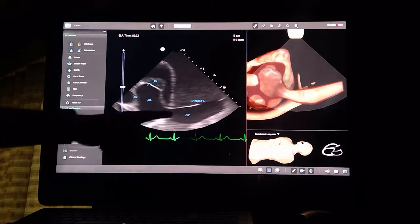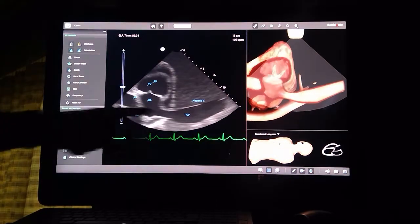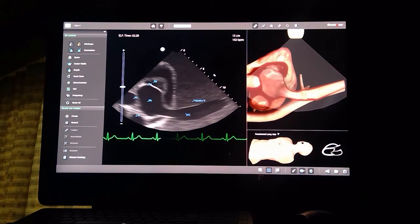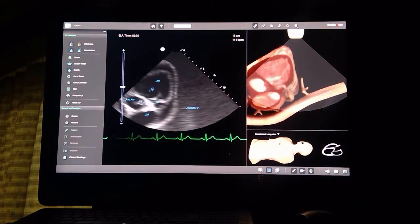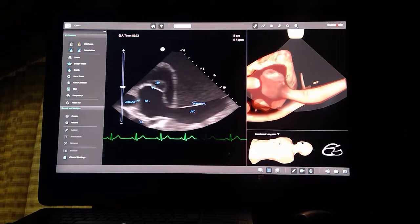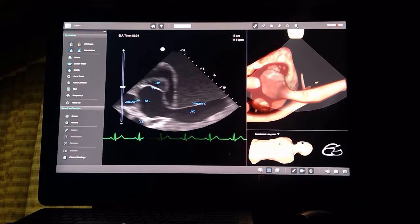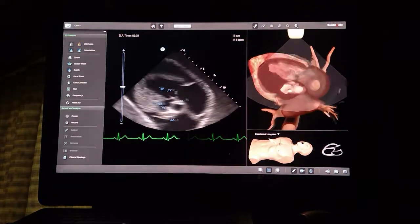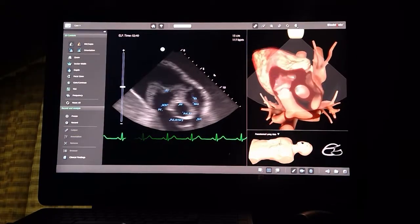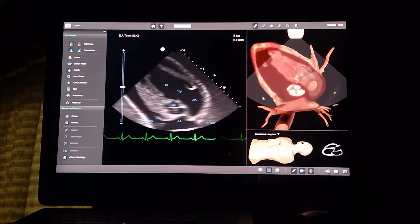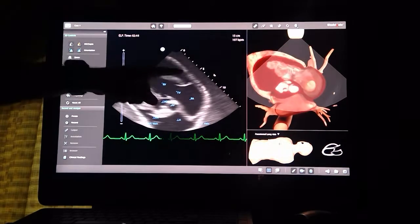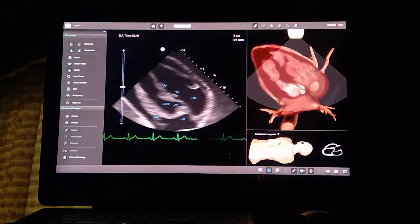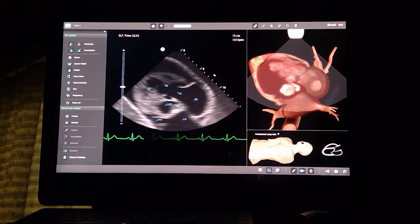Looking at the IVC, it appears dilated and is not moving with respiration, which is a sign that right atrial pressure is high. All in all, this is a case of cardiac tamponade due to excessive pericardial fluid, most likely due to malignancy.